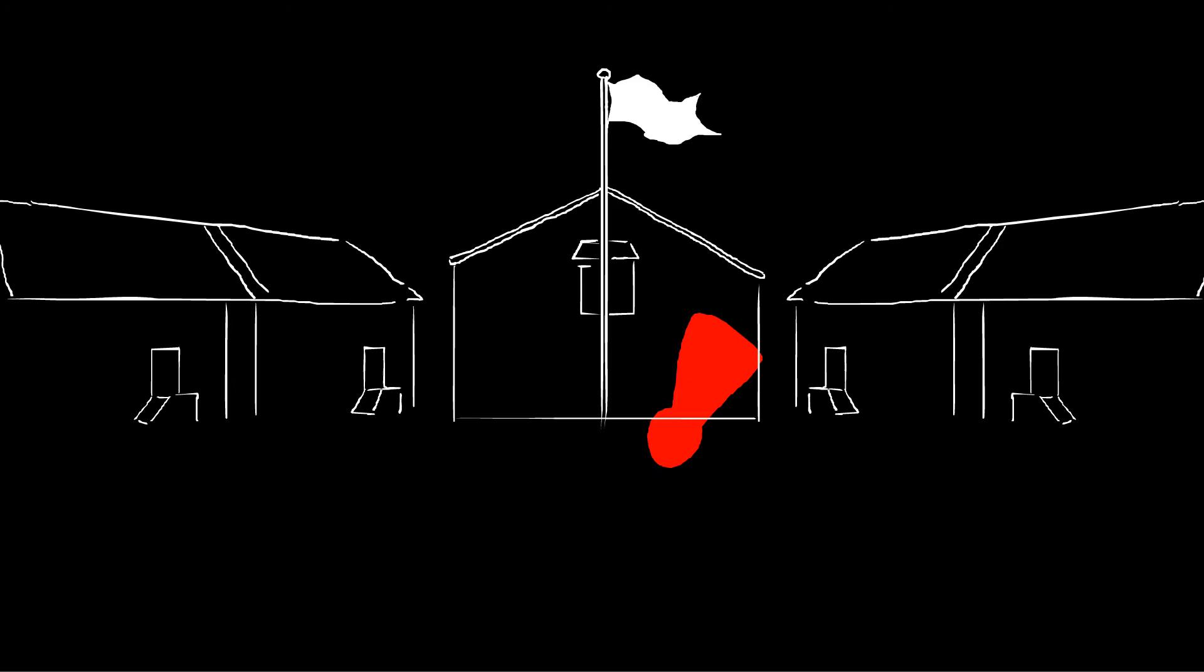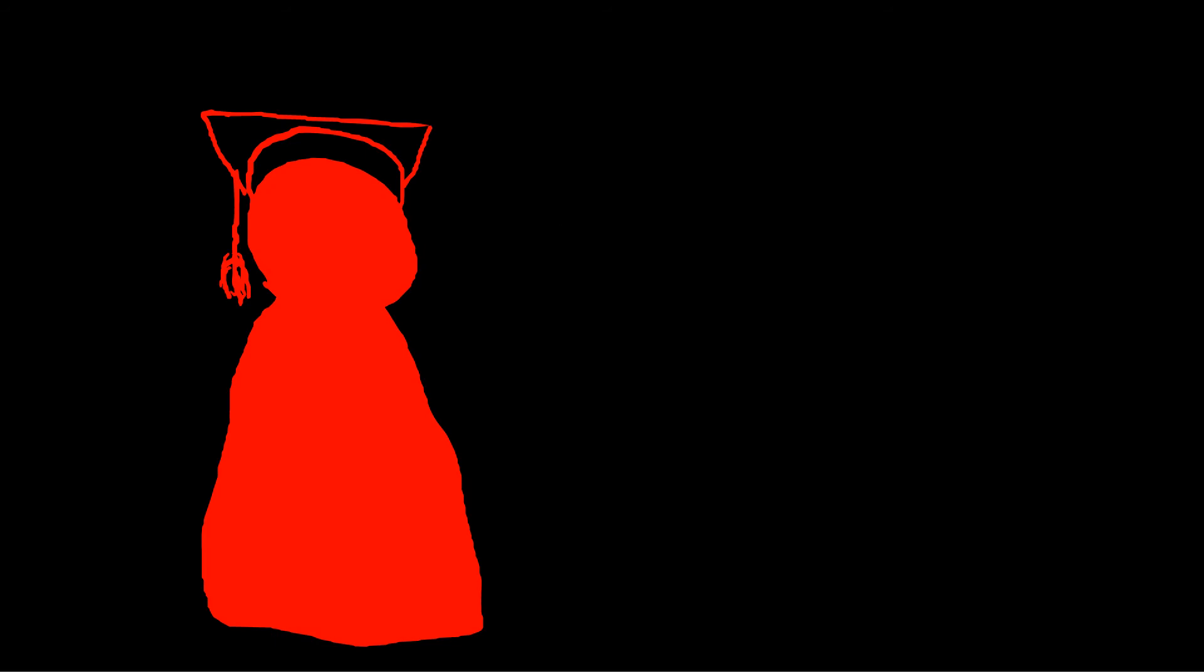Hirabayashi, a college student and pacifist, was confident in his rights as a US citizen, so he resisted the curfew and the exclusion order. Instead of registering for relocation, he went to the FBI and turned himself in.